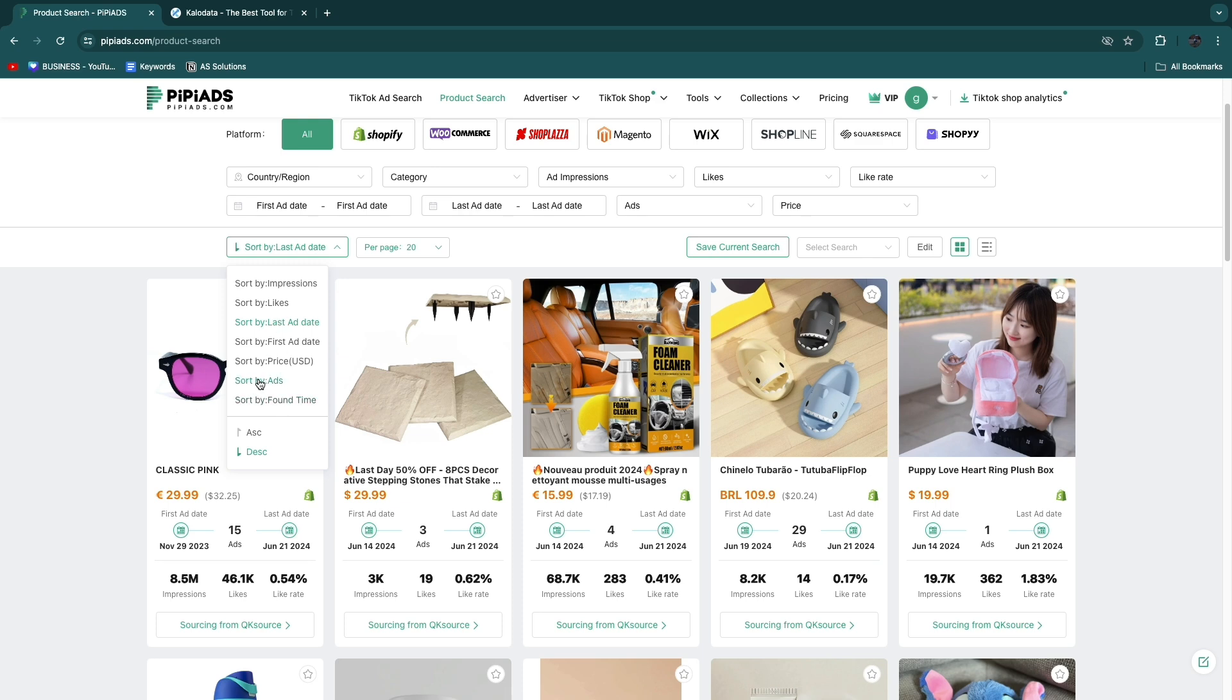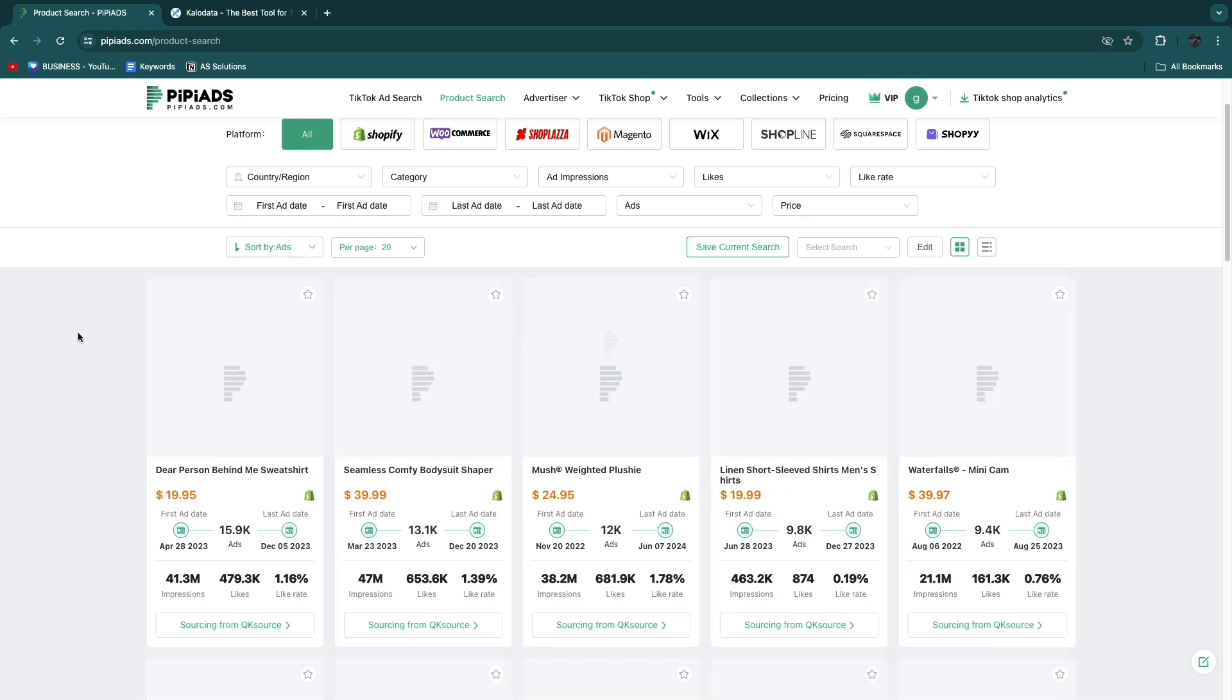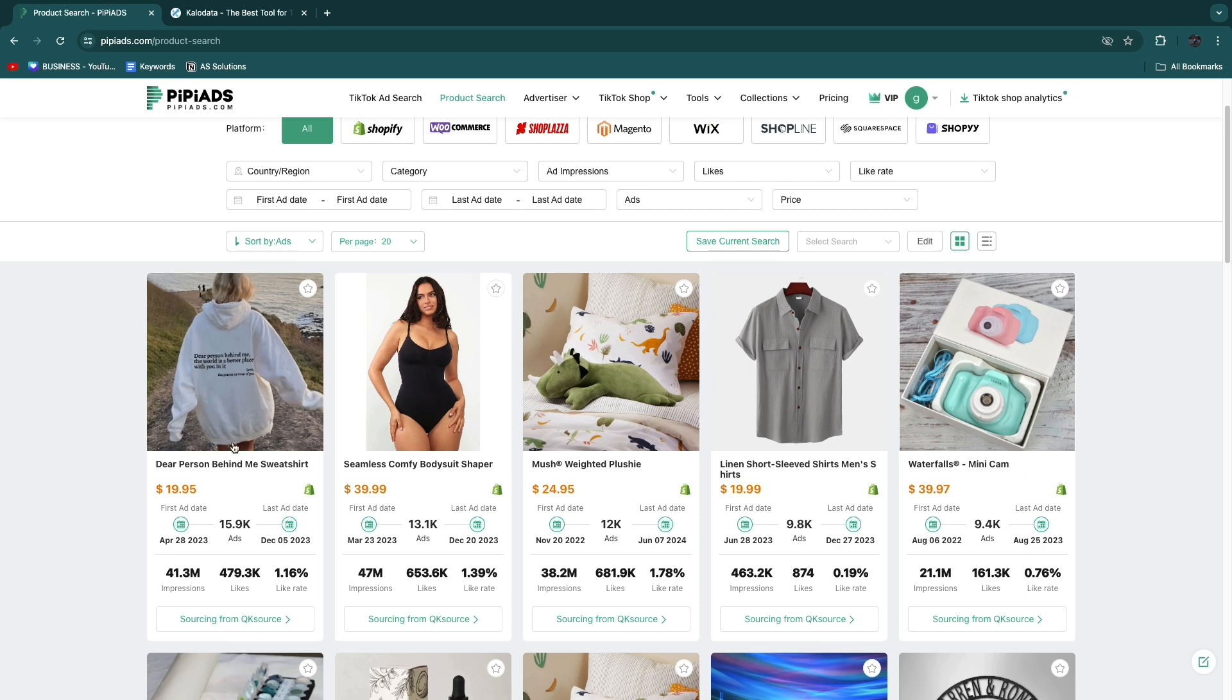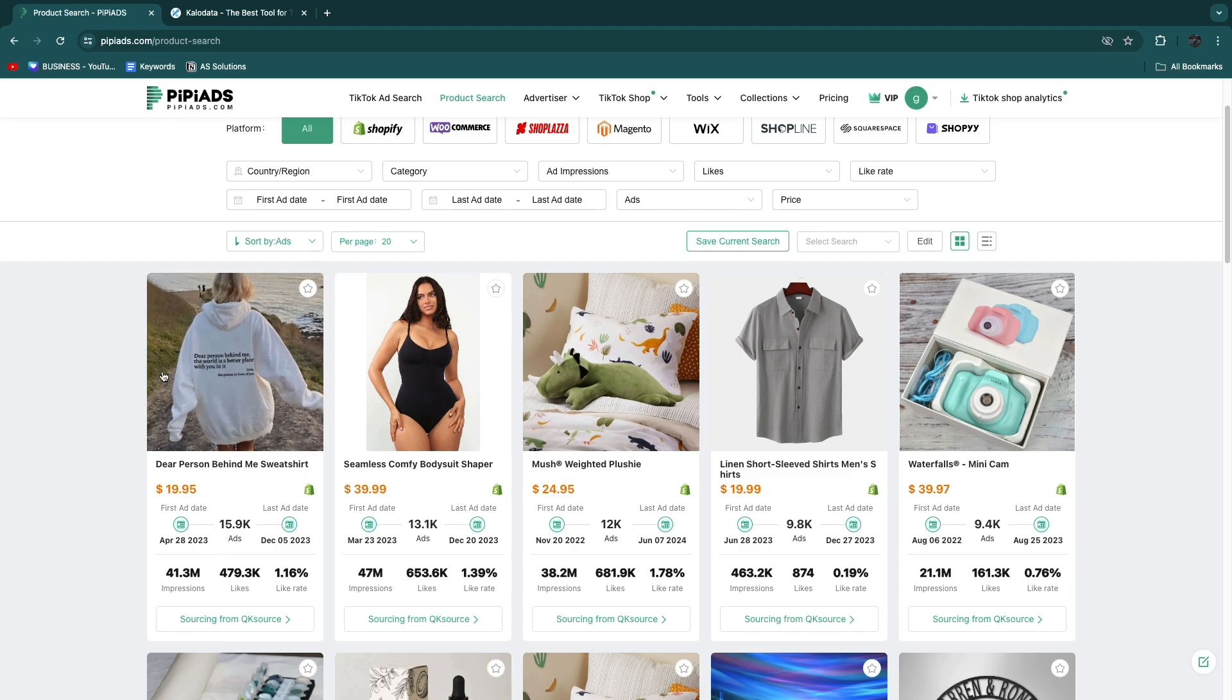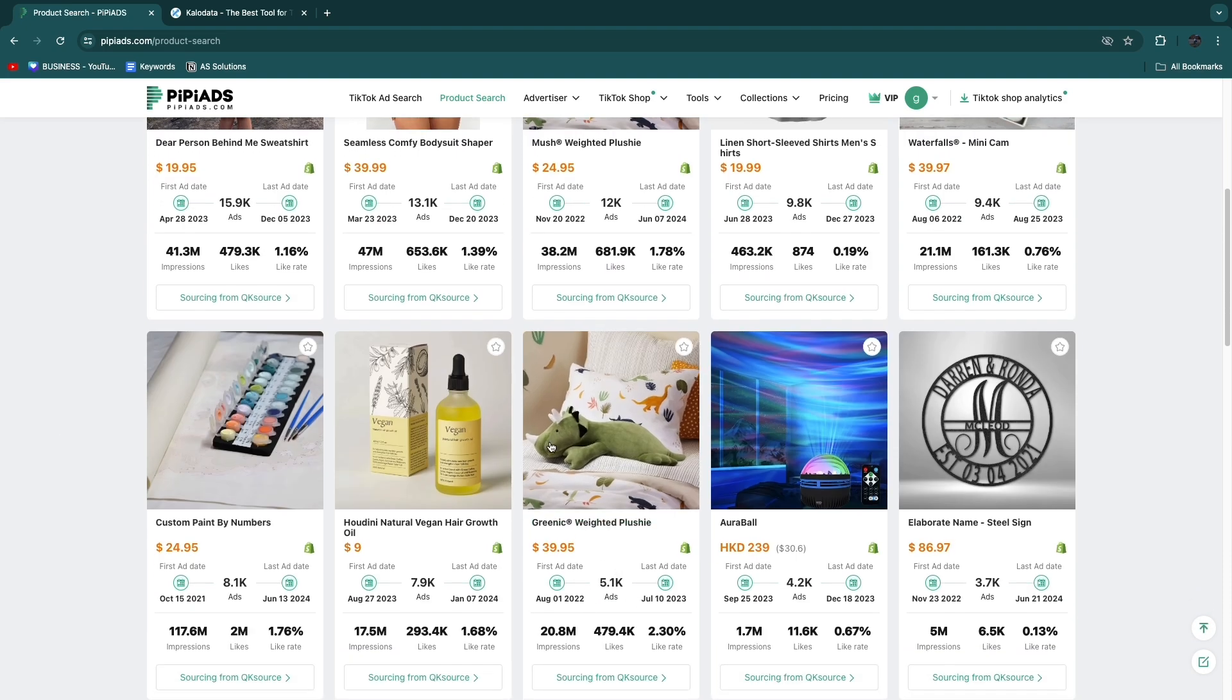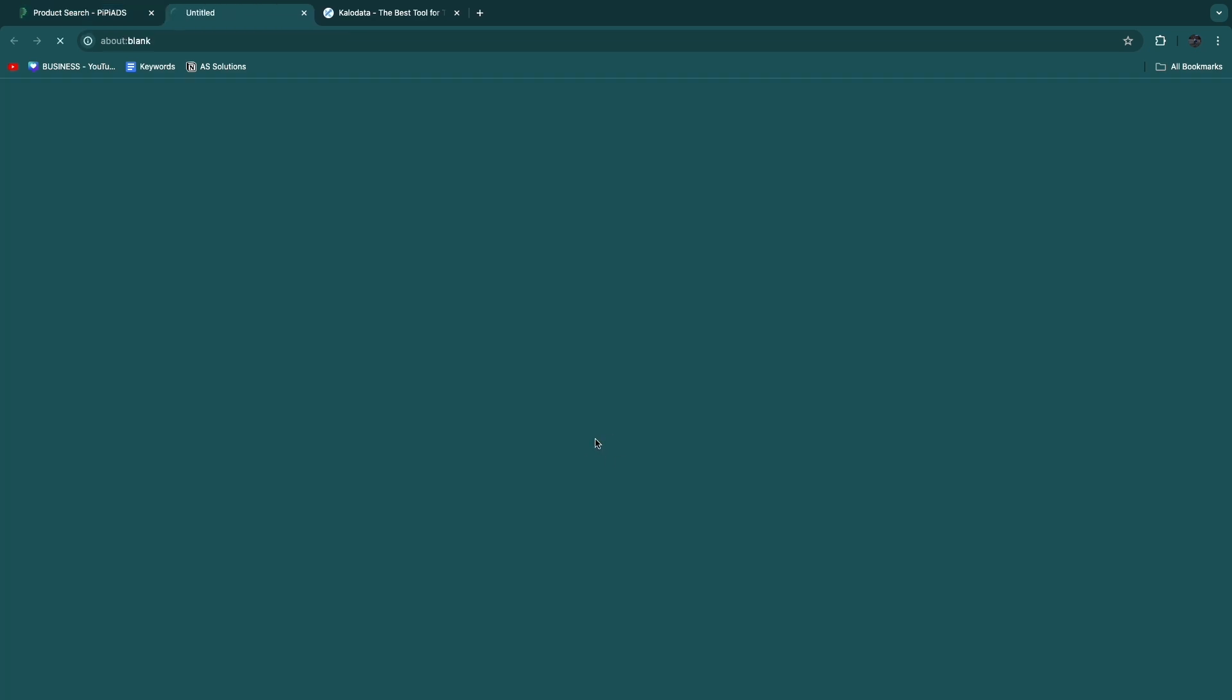Here you can filter by the best ads. One good metric is the amount of ads that are made for a specific product. For example, this Dear Person Behind Me sweatshirt has nearly 16,000 ads, which means that it is definitely a winning product. Now we know that this is a winning product along with, for example, this weighted plushie right here.